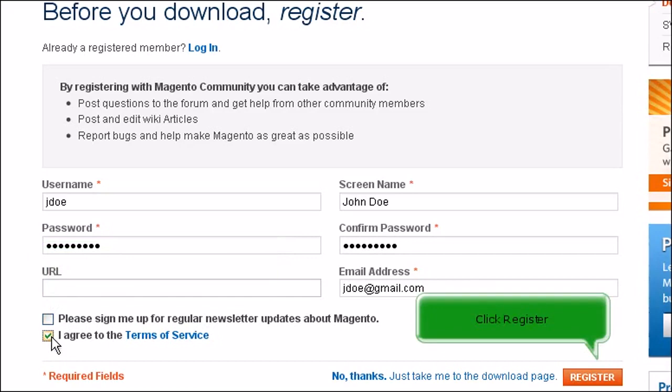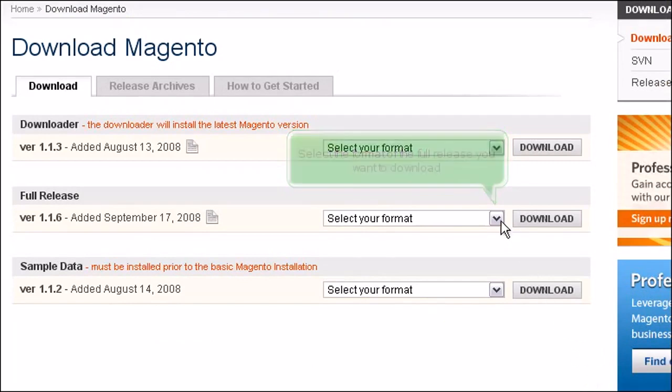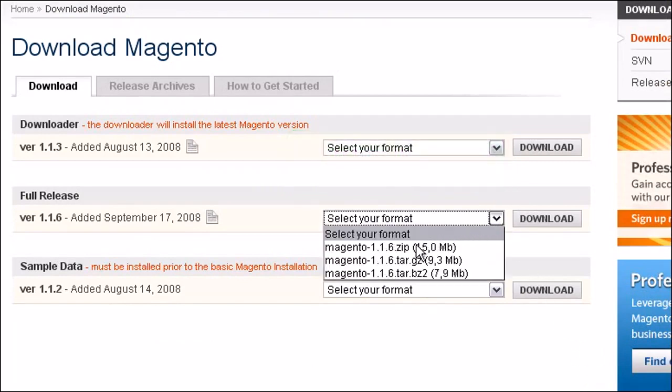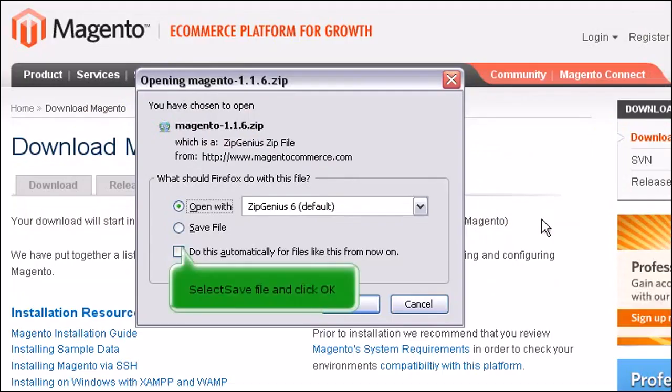Click Register. Select the format of the full release you want to download. Click Download. Select Save File and click OK.